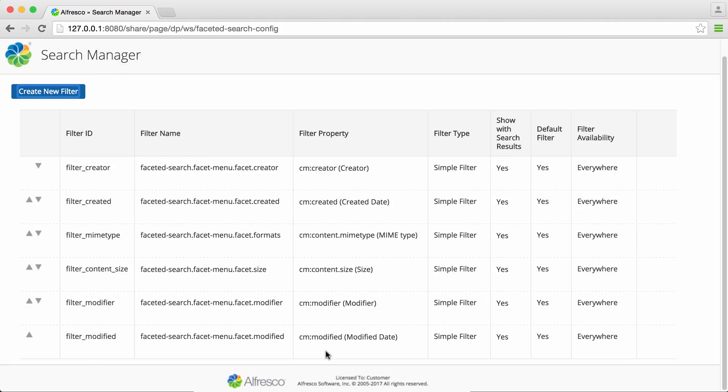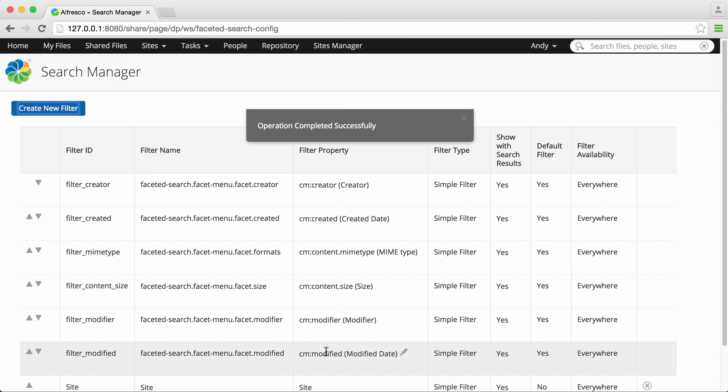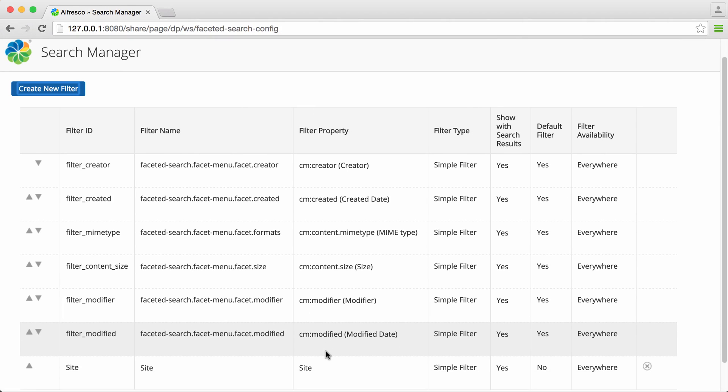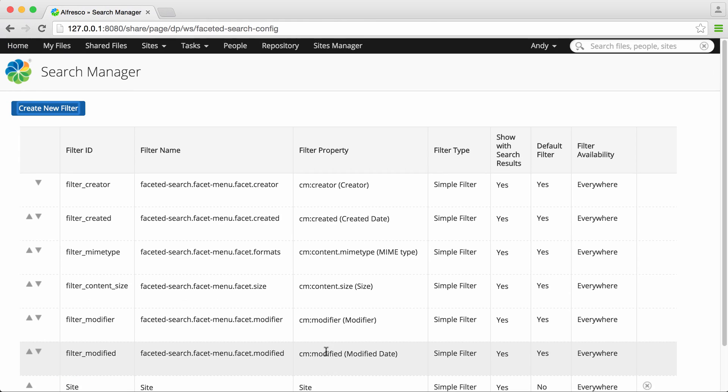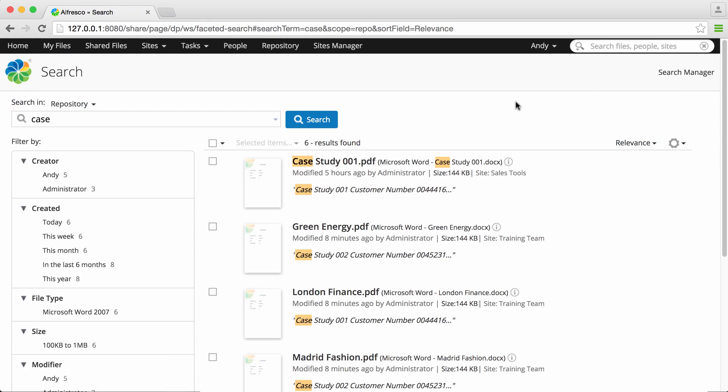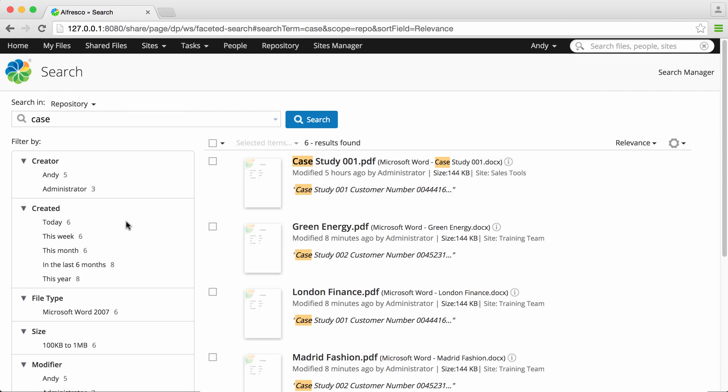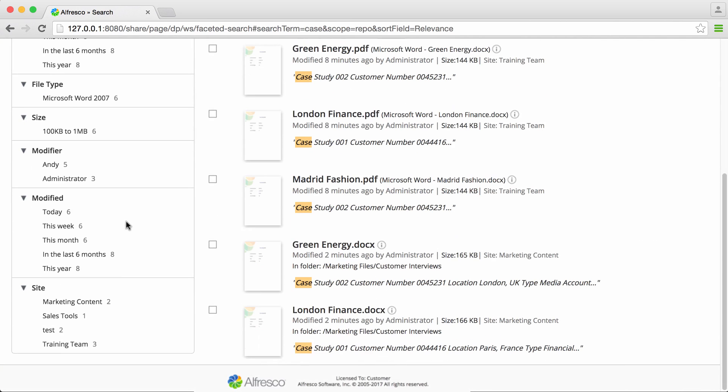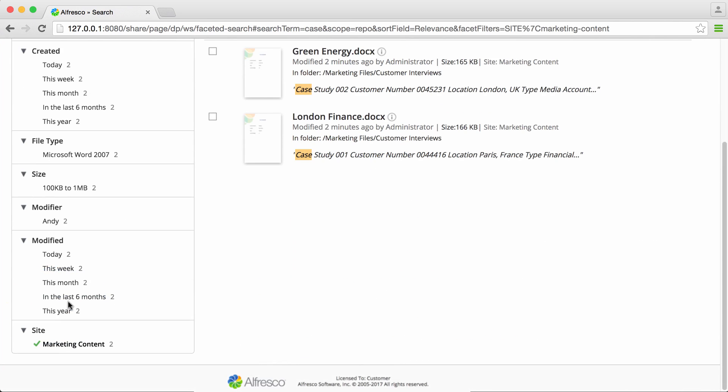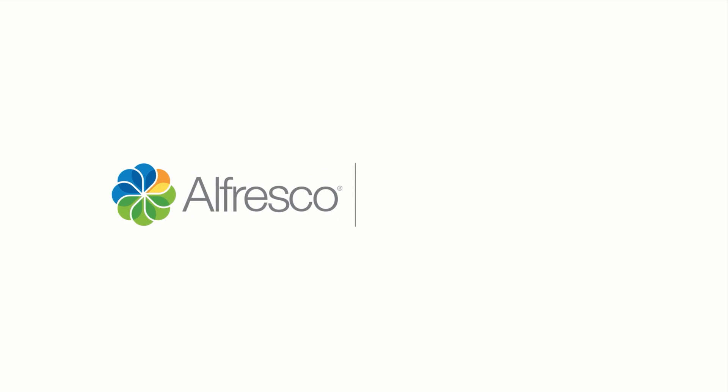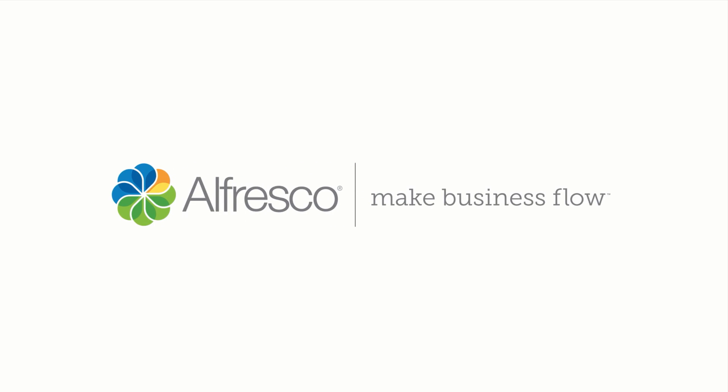Now you just click save and the new filter is added to the list. Now when any user performs a search they'll have this filter available. So let's find out more.